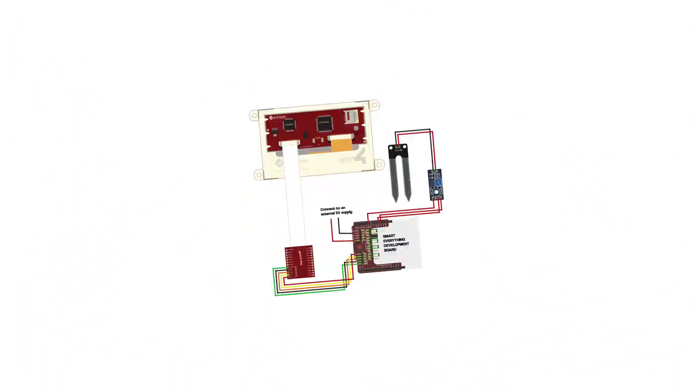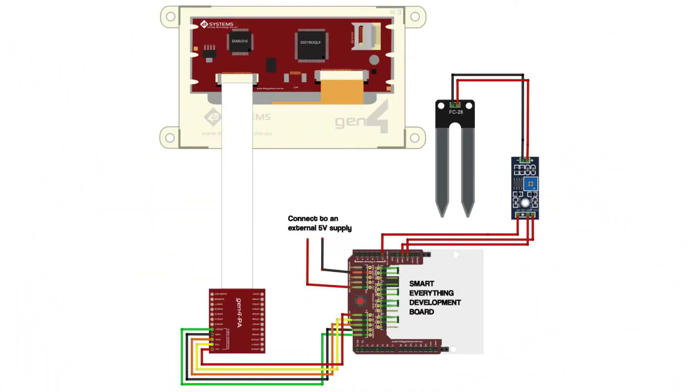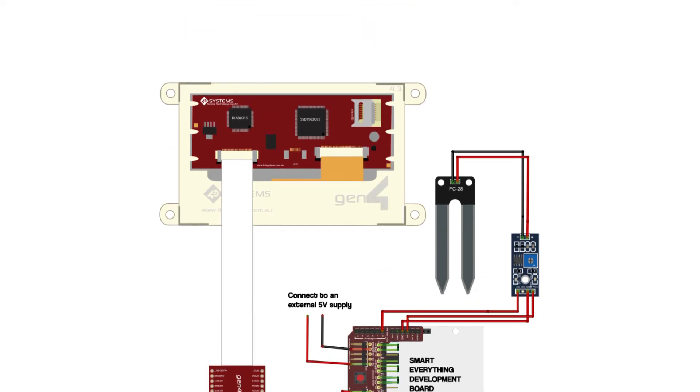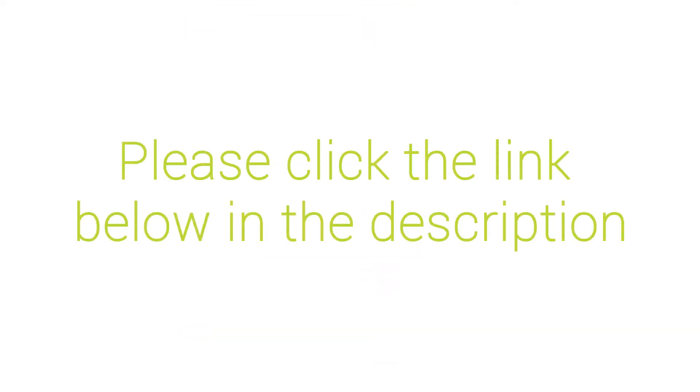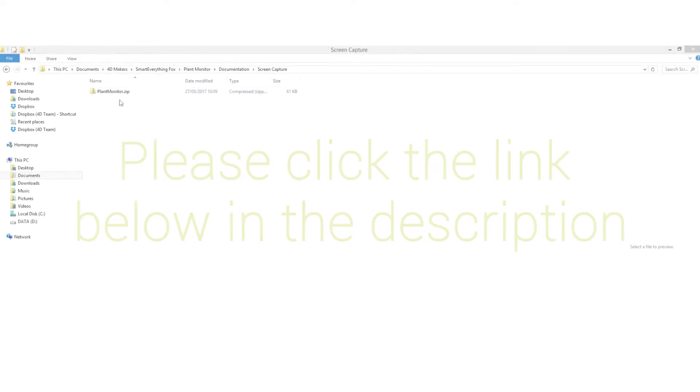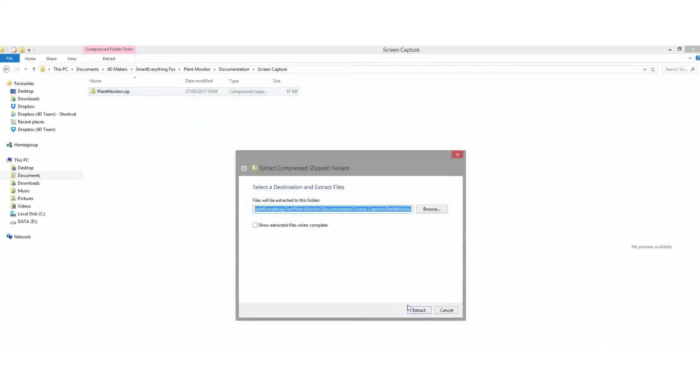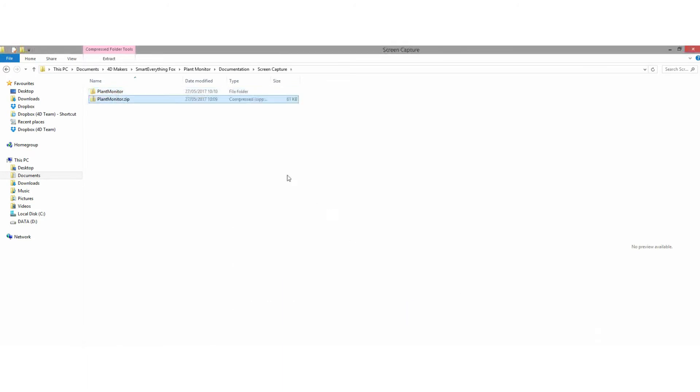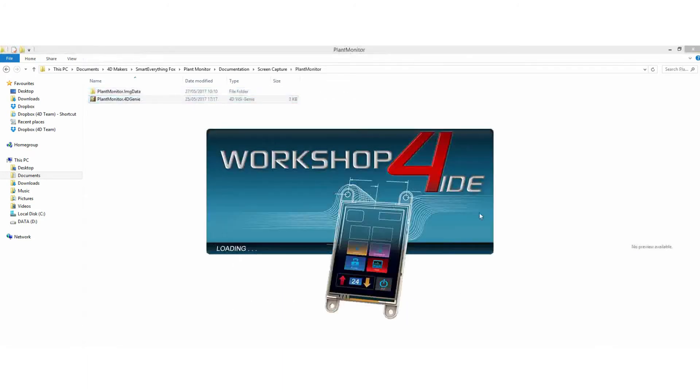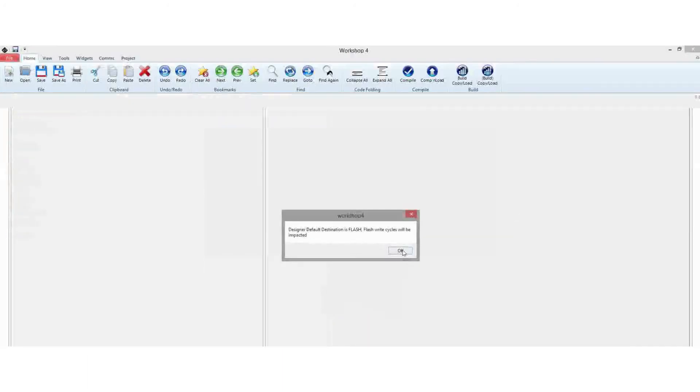Build the circuit according to the provided schematic diagram. Recalibrate your hygrometer sensor if necessary. You can visit our website for the complete code for this project. Once you have the ZIP project, extract the project to the destination folder you prefer and launch the Workshop 4 IDE.